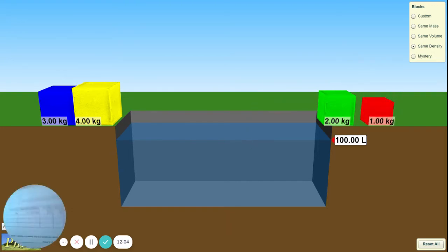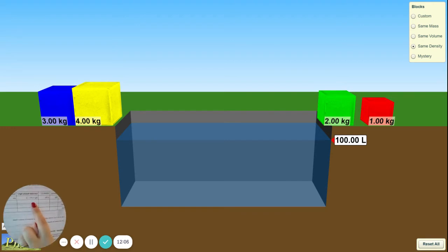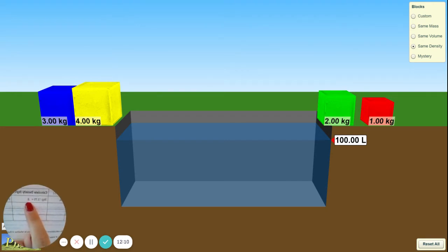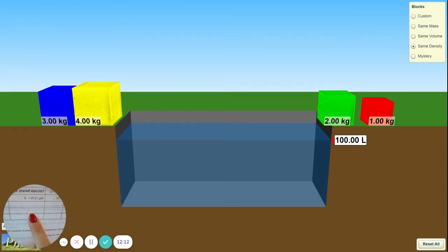Remember, this is 'Same Density,' so they should all have the same density. That should give you a hint — if you're not getting the same density all the way down, something's wrong.